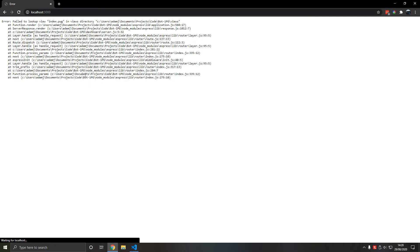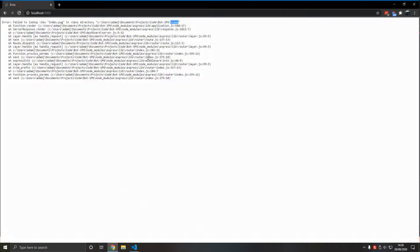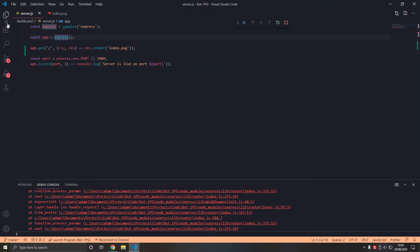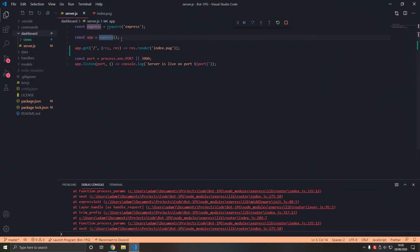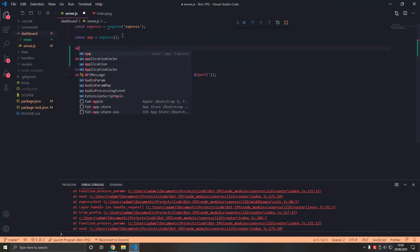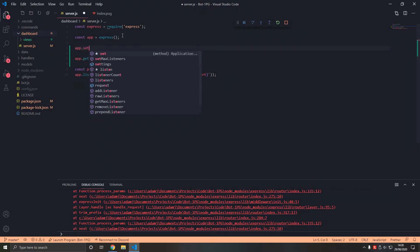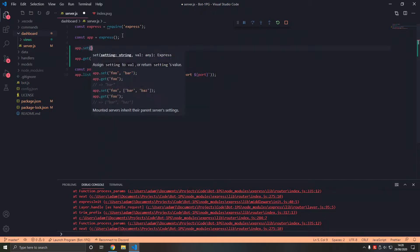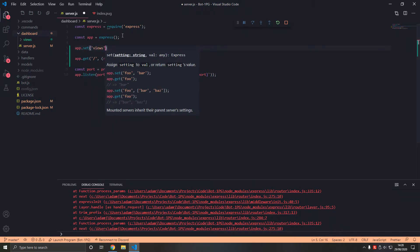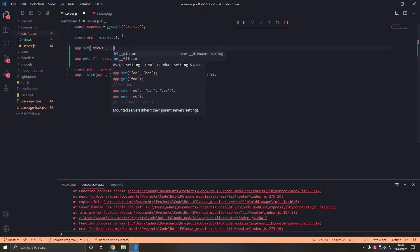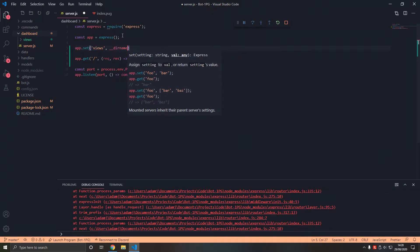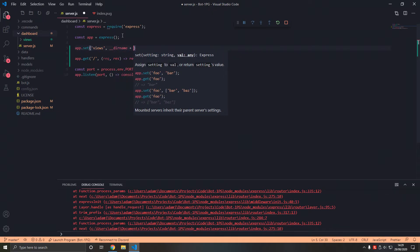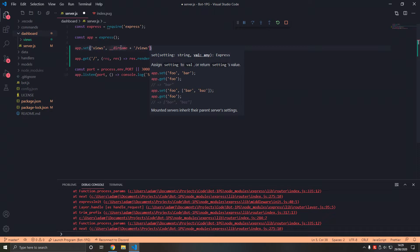Localhost 3000 now failed to look up index.pug in views directory. It's looking in this directory here for views which there isn't any, it's in this dashboard. So what we do is we type app.set views, then __dirname plus views.